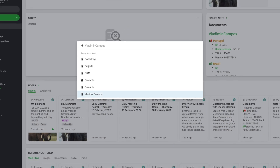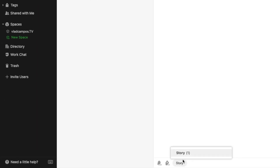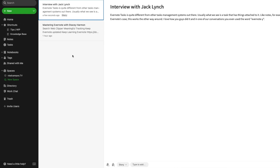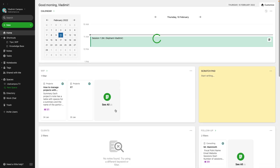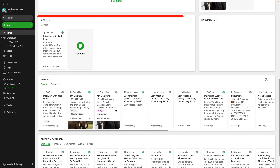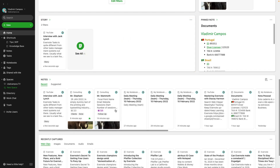I have here notes inside the YouTube notebook with the tag story, minus the tag WIP, minus the tag done. The notes here are more than ideas — I will work on a video, but I still have to do some research, write the script, and so on.